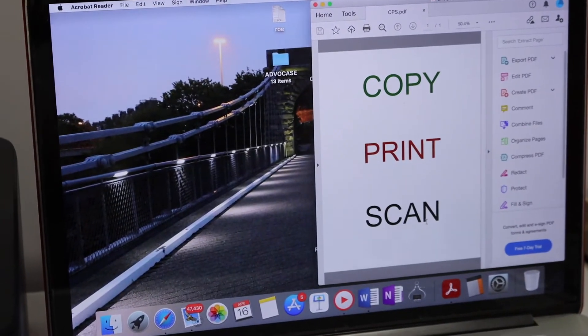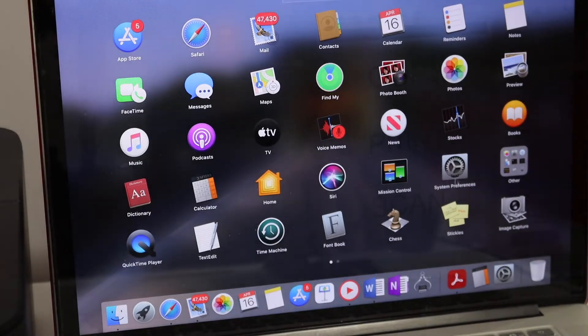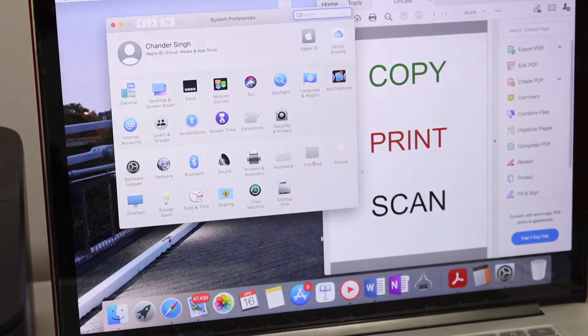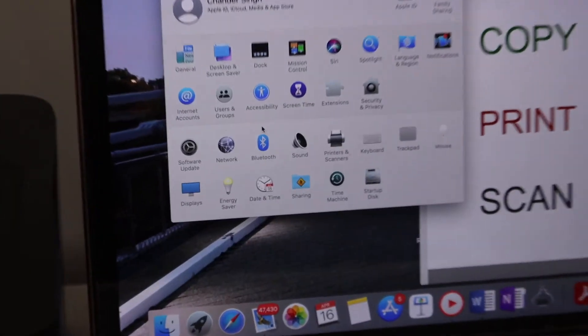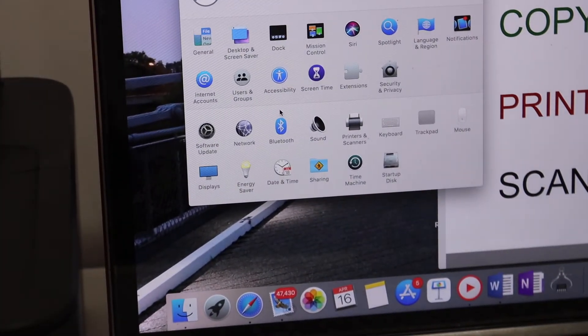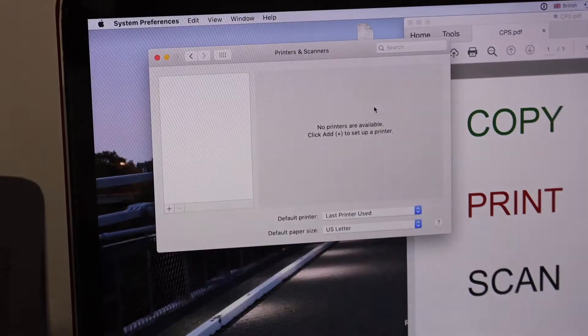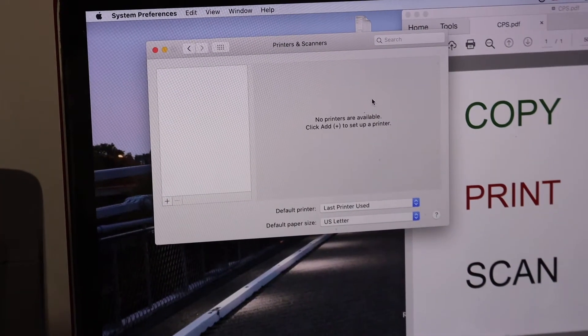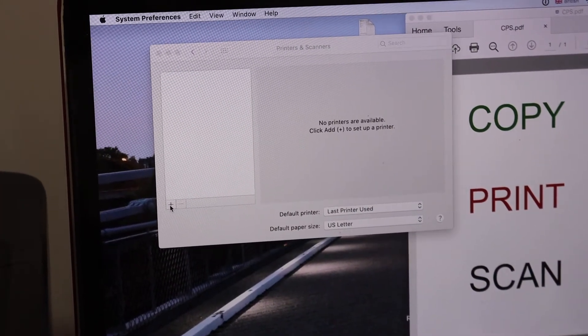on System Preferences, select Printers and Scanners. Here we have to add the printer, so click on the plus